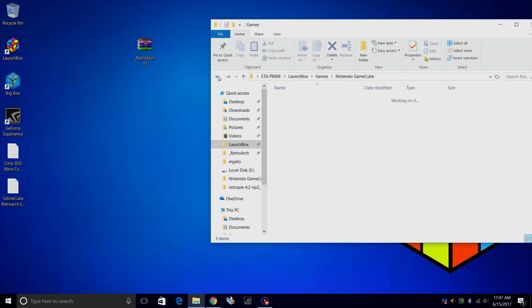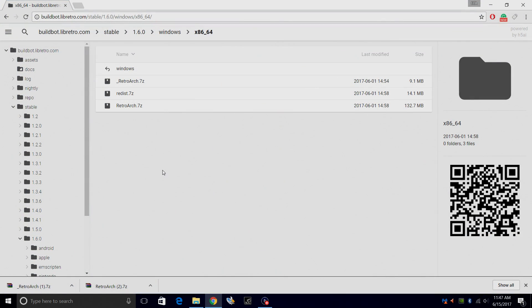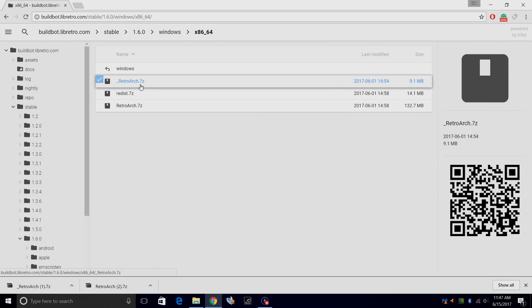Next thing we want to do is update RetroArch. I'll leave a link in the description for you. This is 1.6.0. If you don't have RetroArch set up yet for LaunchBox, go ahead and do that. I'll leave links in the description. Jason and Brad have made some really good videos on how to set up RetroArch. We're going to update it right now. So the very first download link here is the updated files for RetroArch. Underscore RetroArch.7z. It's only 9.1 megabytes.